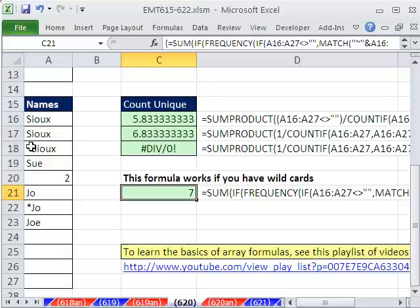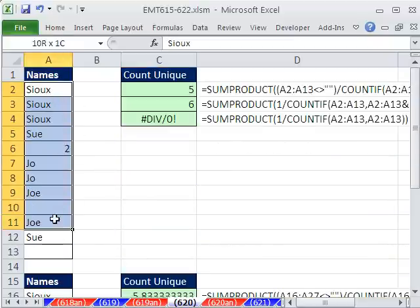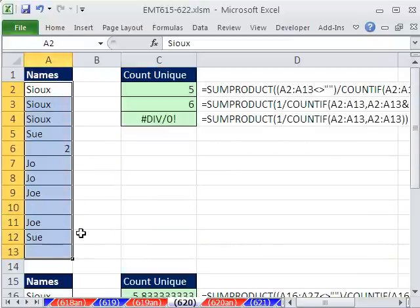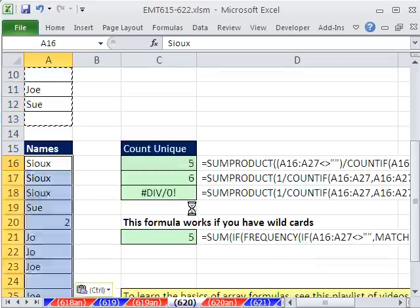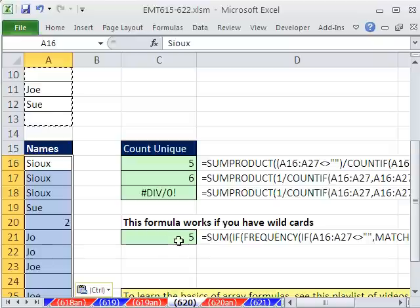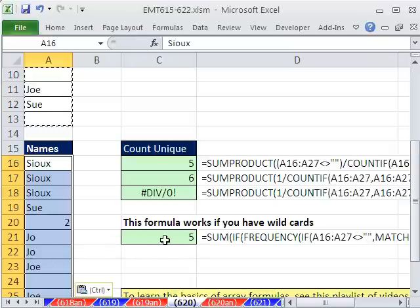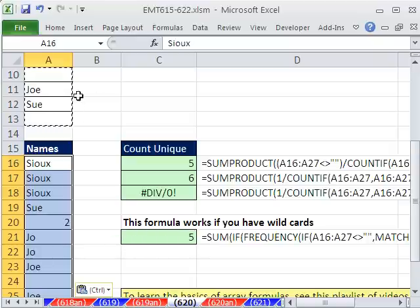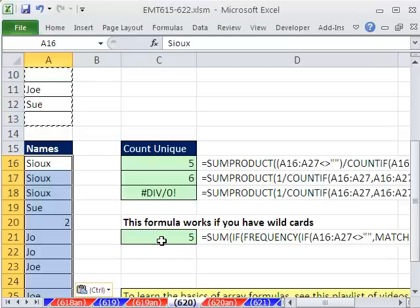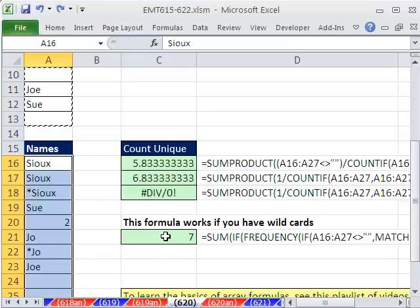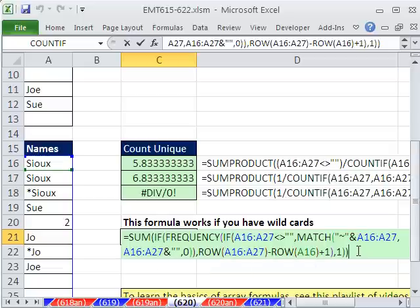Now if we were to paste this data here, it gets exactly the right answer. So this formula will get the right answer through all of the possible situations, including when we have our asterisks. Wow, is that a lot of wild stuff about counting unique and little tildes and ampersands, blanks? We'll see you next trick.